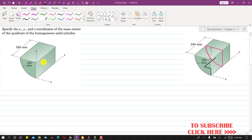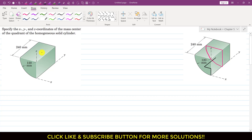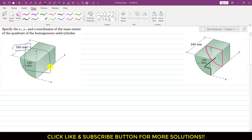We are required to locate the centroid of this homogeneous solid cylinder. If we consider a plane of symmetry — if we pass a cutting section or a plane at the mid-length, at the mid of this 240 mm — then that plane of symmetry will divide this homogeneous solid cylinder into two equal parts. This plane of symmetry will be at a distance of 240 divided by 2 along the y-axis. So this pink represents that plane of symmetry, and the centroid will lie on this plane of symmetry.